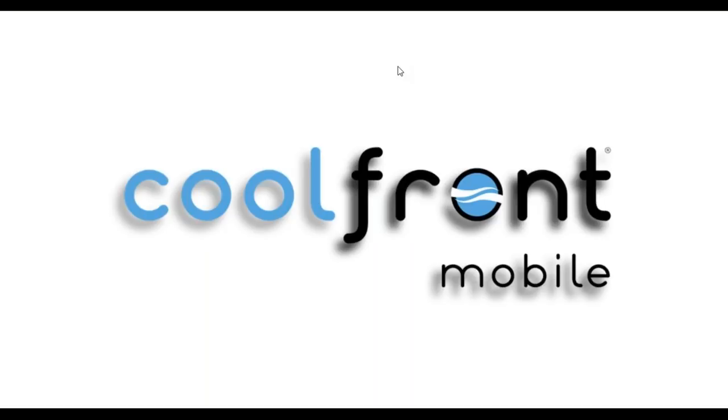Greetings everyone, and thank you for joining me for today's demonstration of Coolfront Mobile. My name is Derek, and I'm one of the support representatives at Coolfront Technologies.